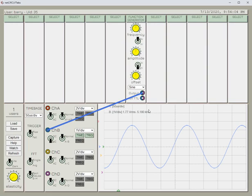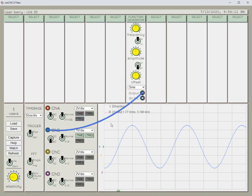We have a readout here of the frequency, so apparently it's 5.18 kHz. And there you have it, measuring AC voltage using the scope on NetCircuit Labs.